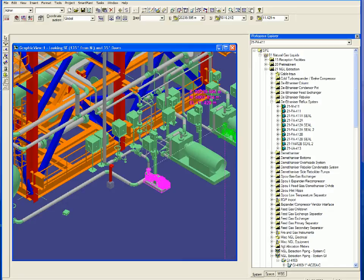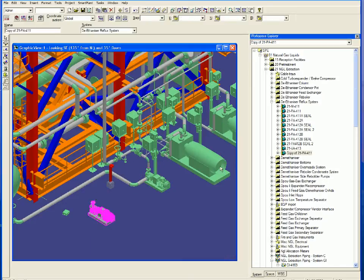In this AVI you can see the 3D designer working with the P&ID.